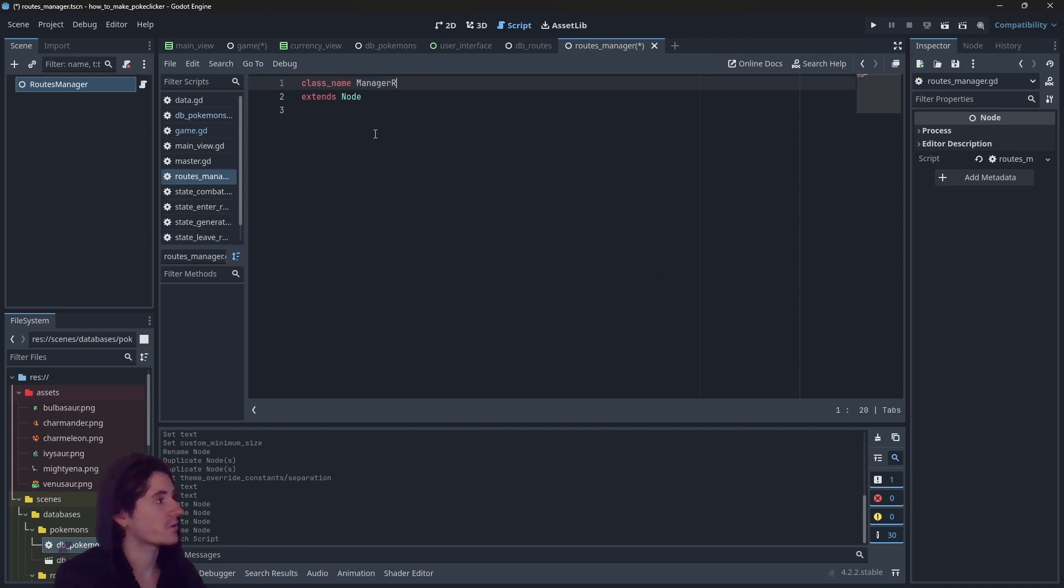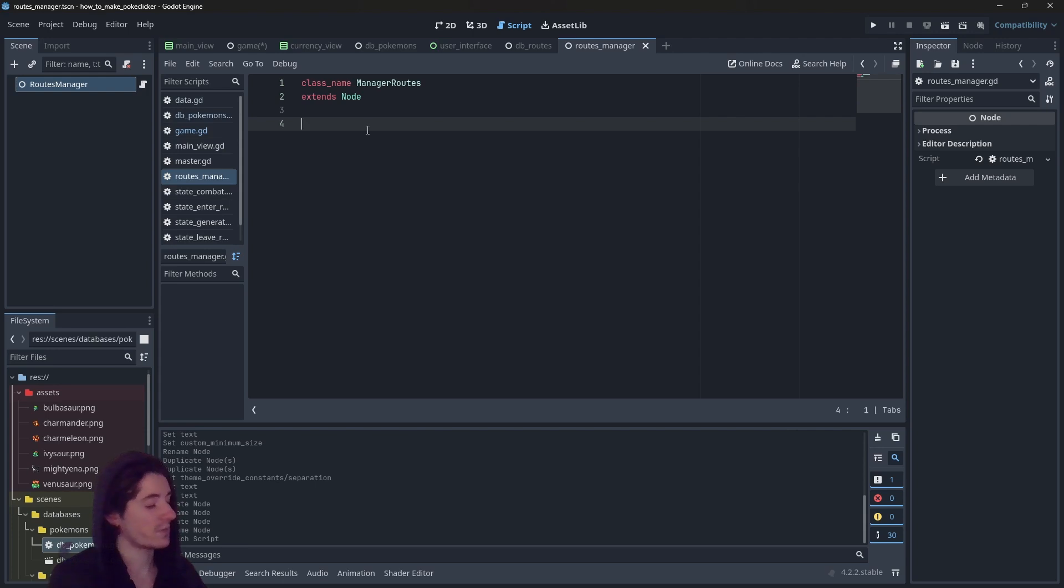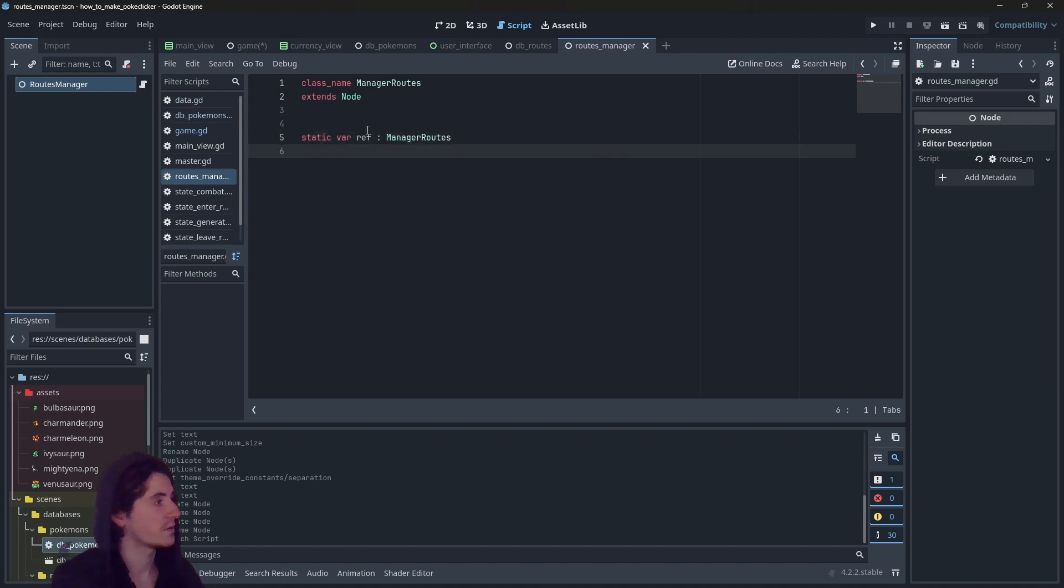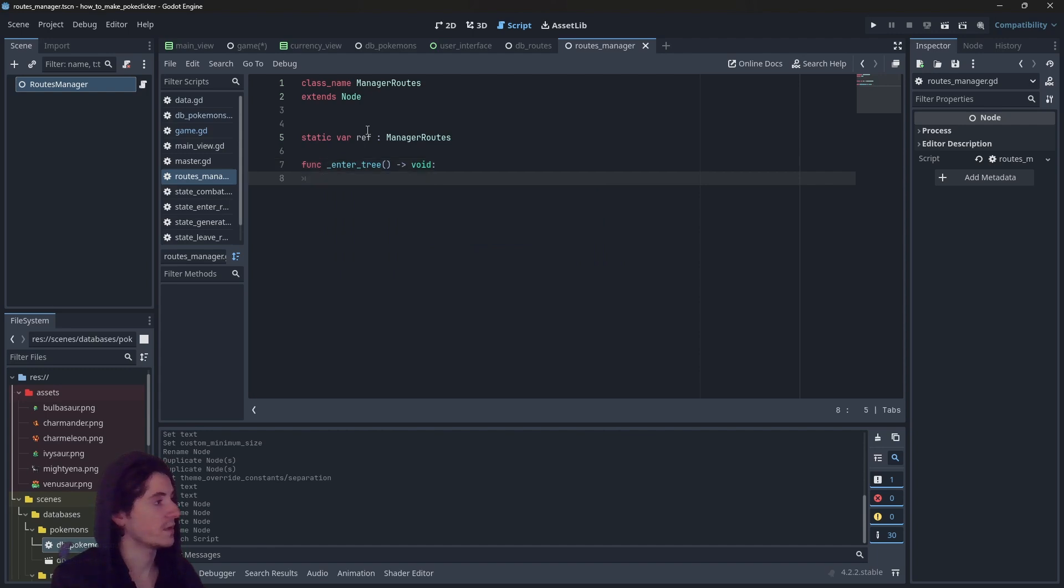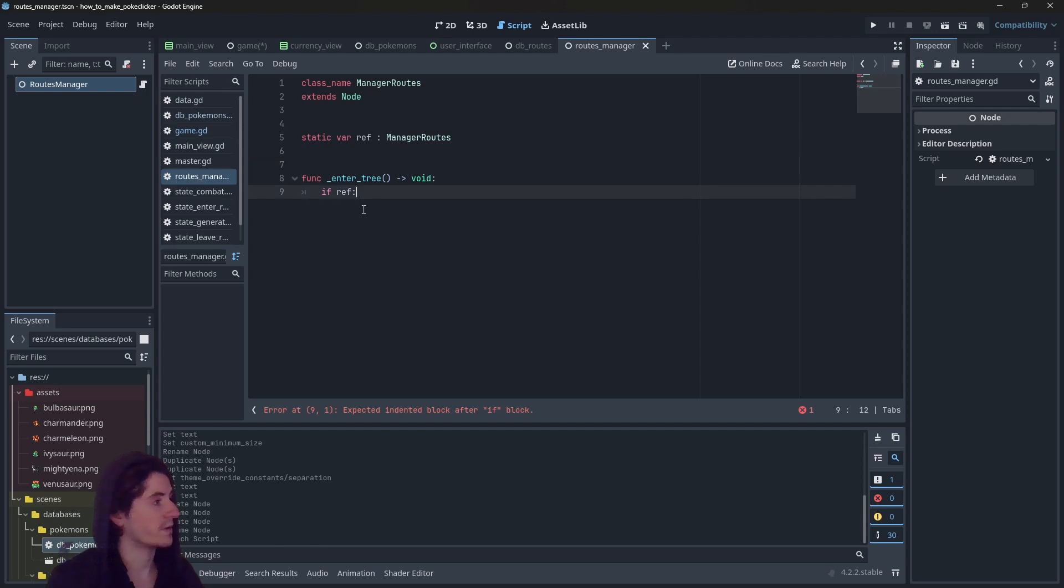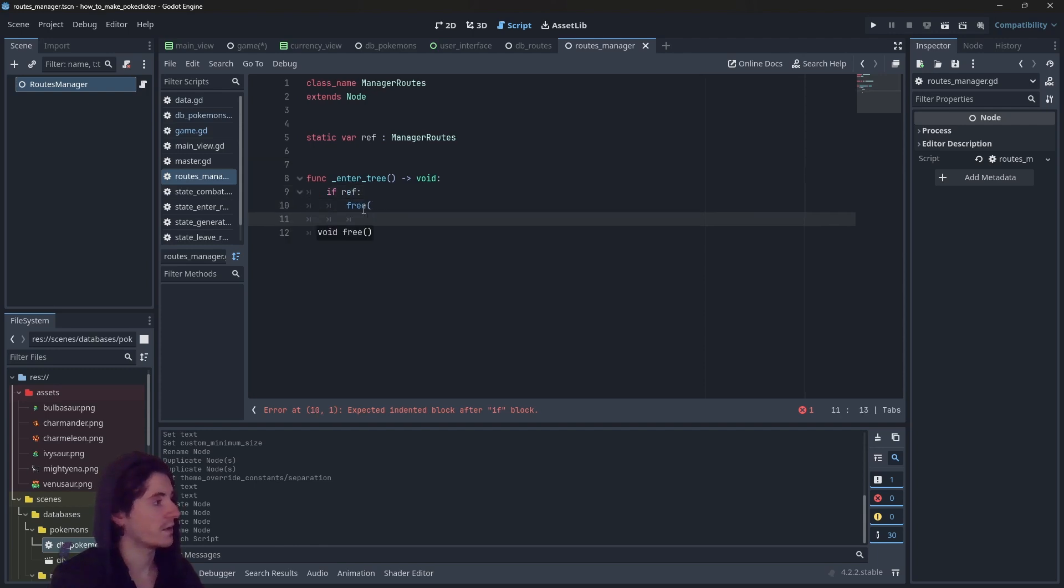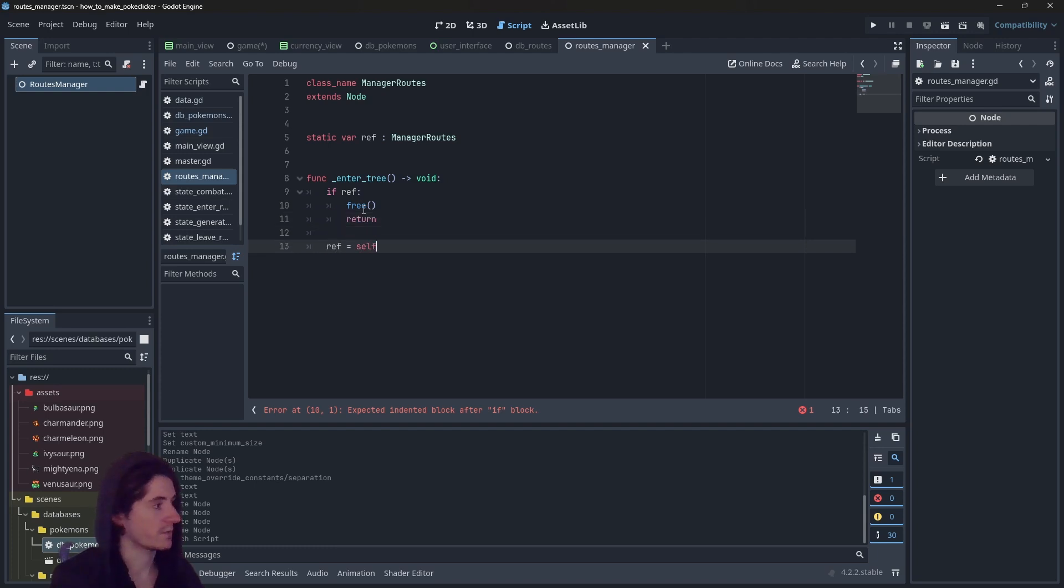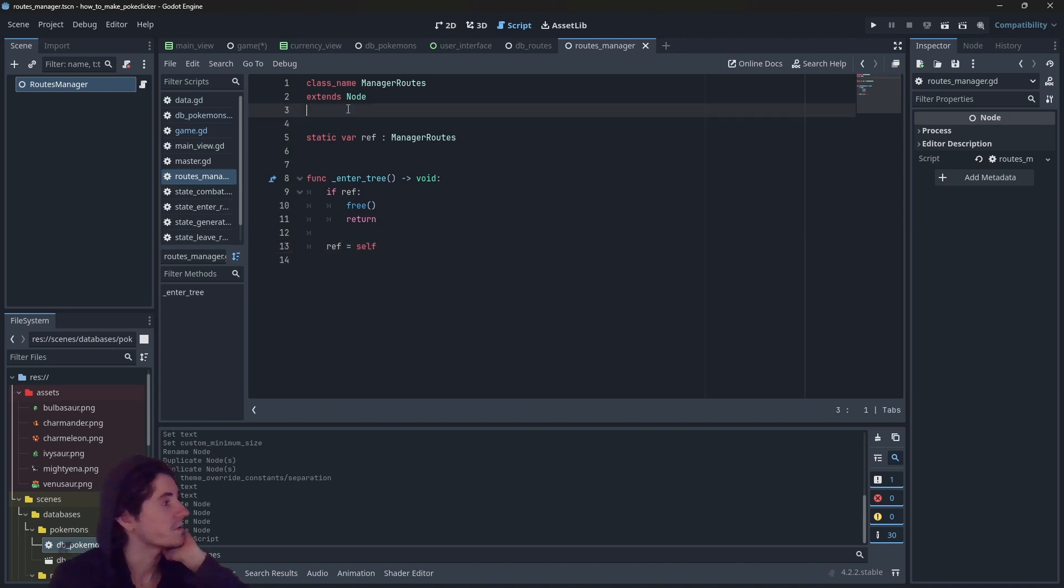Class name ManagerRoutes. So I want this to be a singleton. So I'm going to have static var ref ManagerRoot. And as usual, enter tree, if ref, I want to free and return. Otherwise, I want ref to be equal to self. So we do have a singleton check.